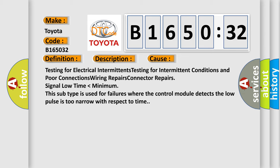Signal low, time lower than minimum. This subtype is used for failures where the control module detects the low pulse is too narrow with respect to time.